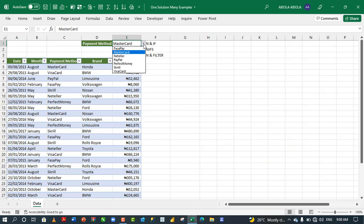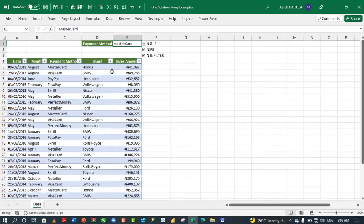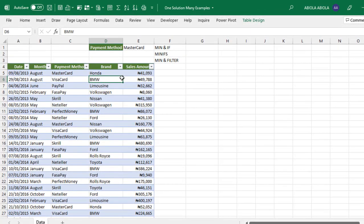We'll calculate the minimum sales amount for each payment method from this dropdown. I'm going to show you how to use the MIN and IF functions, then MINIFS, and finally the FILTER function available in Microsoft 365.